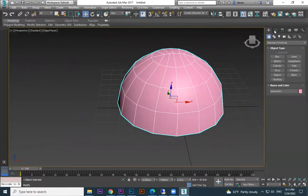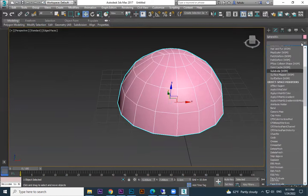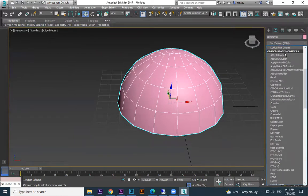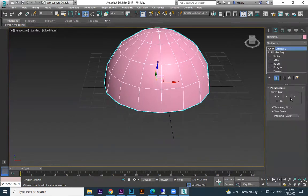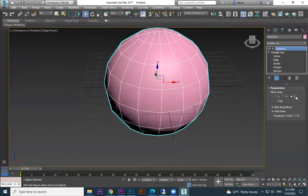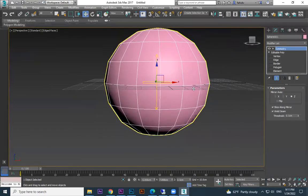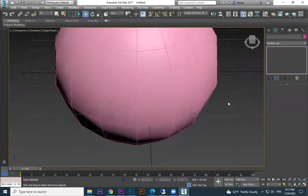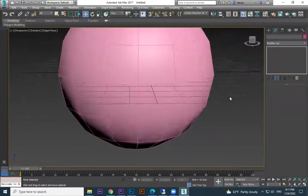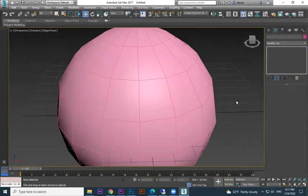Then use the symmetry modifier. X, Y, Z — use Y. Why are you using symmetry instead of mirror? Because the joining area will not be visible. If you use mirror, the joining area shows a sharp line.